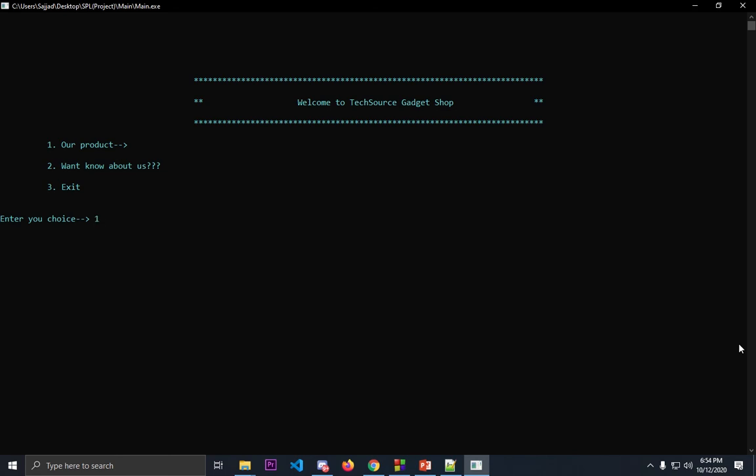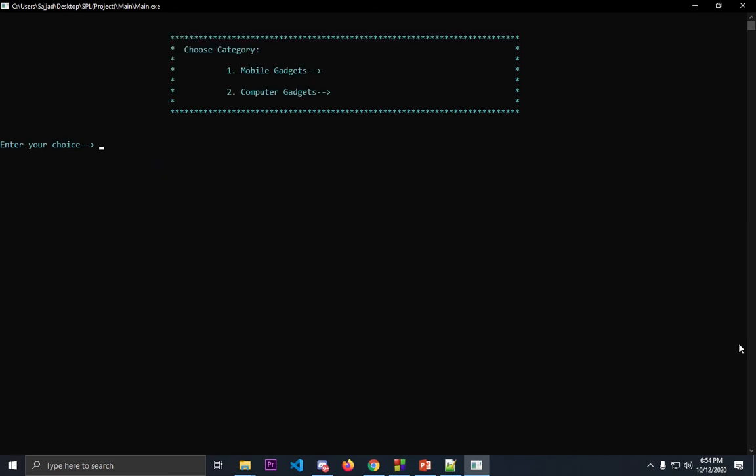Let's press one again. If you want to buy computer gadgets, you'll have to just press two. It will take you to this screen.